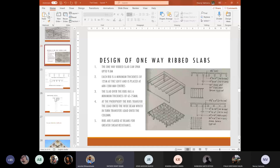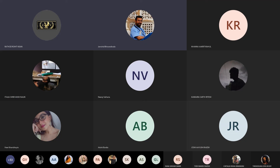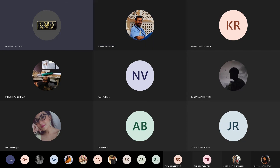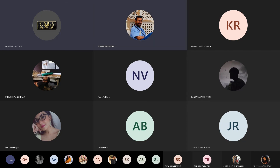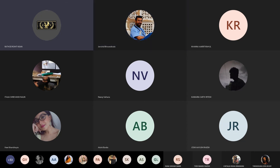A student asks about pile cap design — specifically about the span when four circular columns are placed.